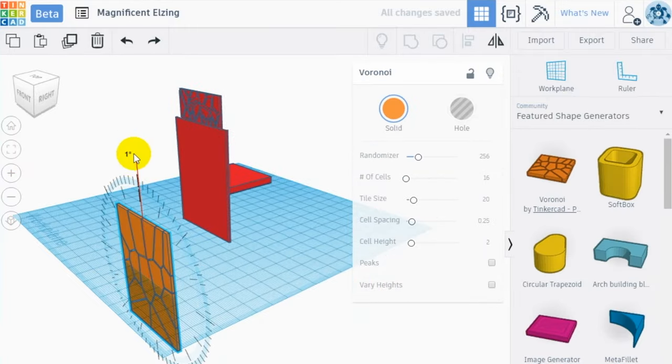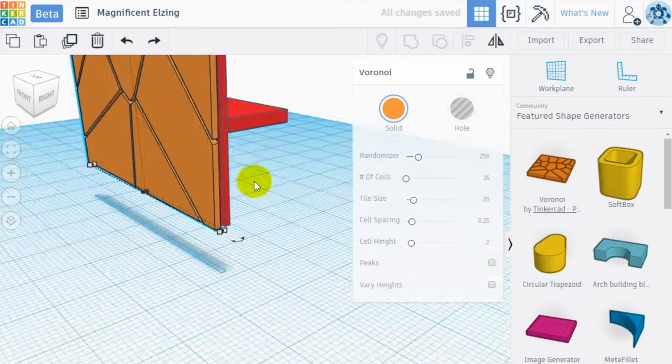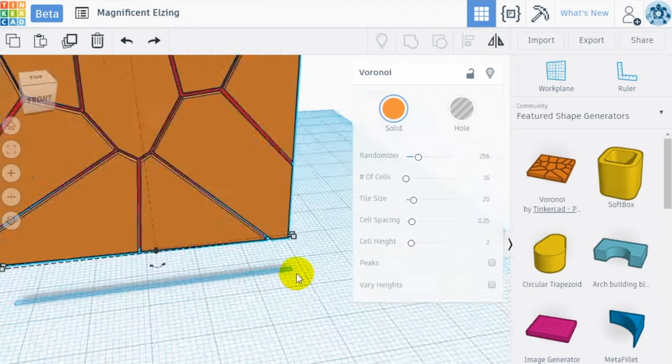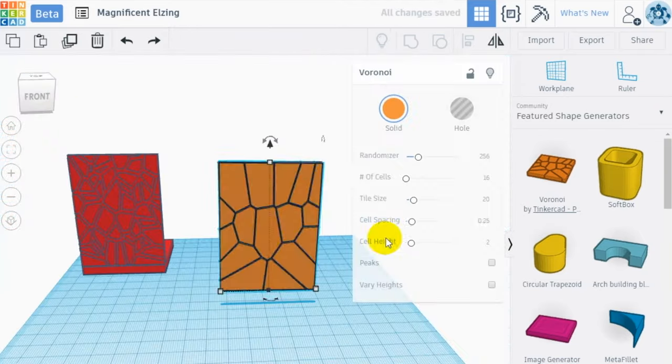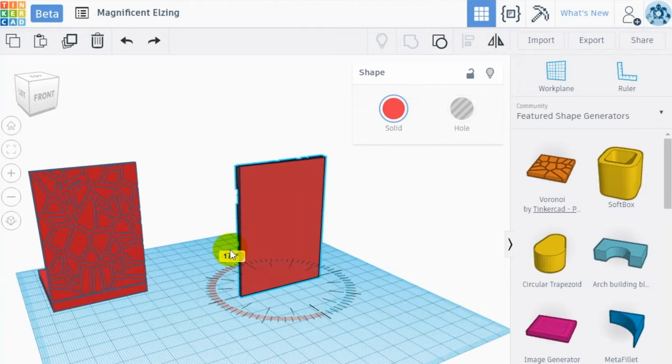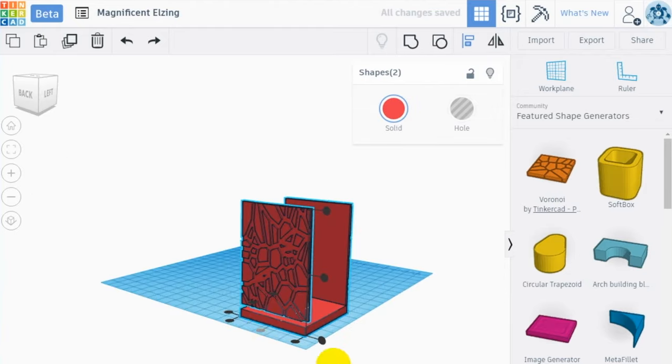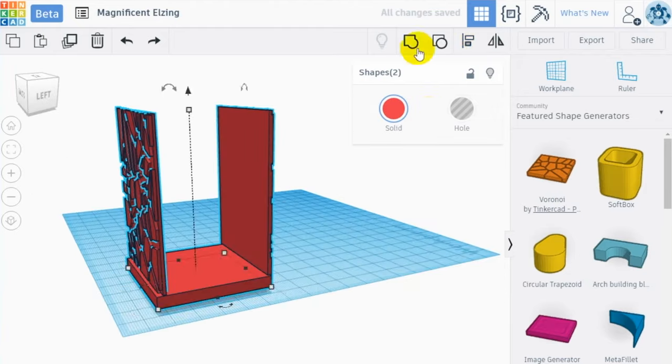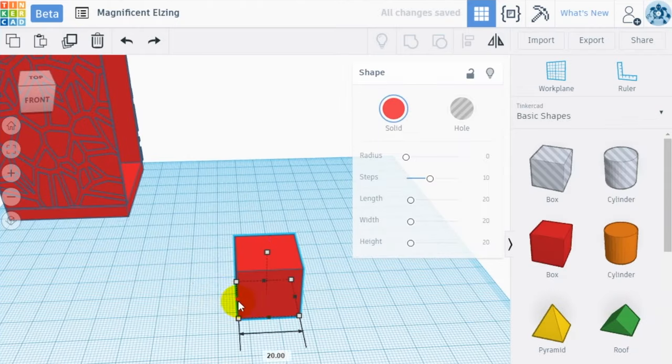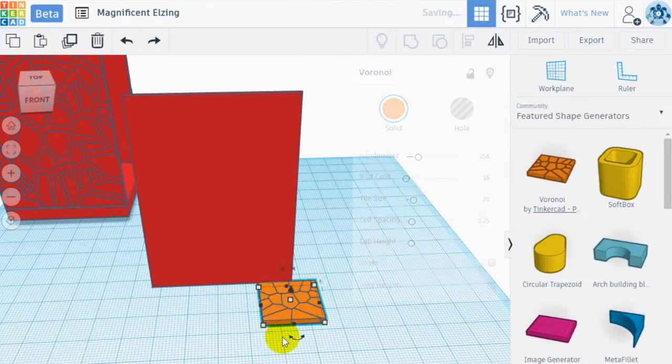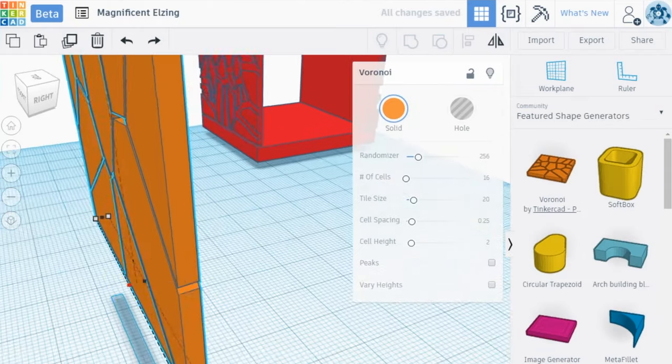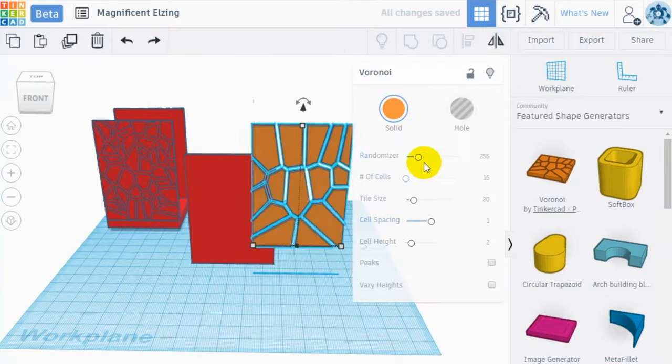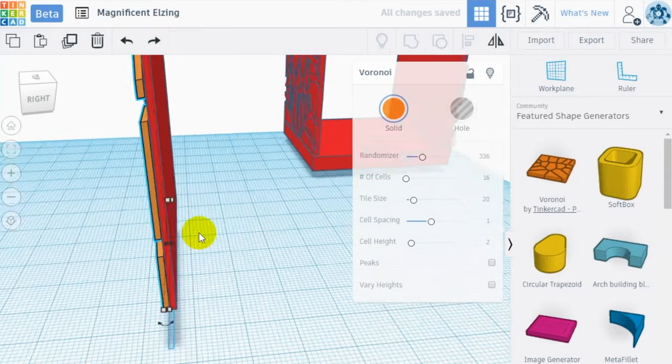Randomize the shape and the number of cells of the Voronoi to create variety on each wall. In this way your candle holder will be more particular and original. Create the other two walls of the candle holder and apply them to the base, aligning them to each edge like we did before. Make sure to have the Voronoi pattern outside on each wall.